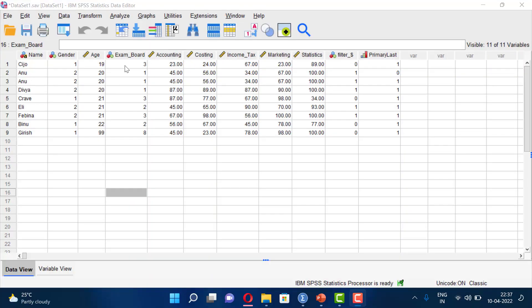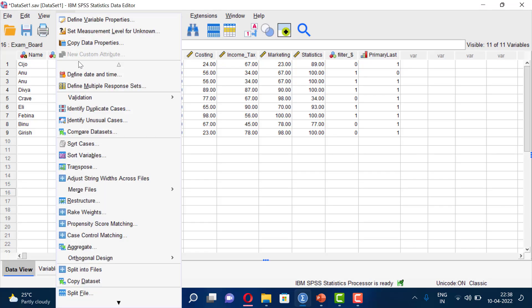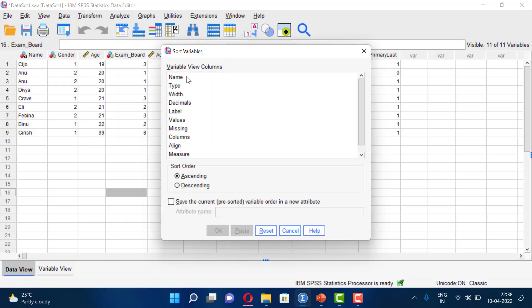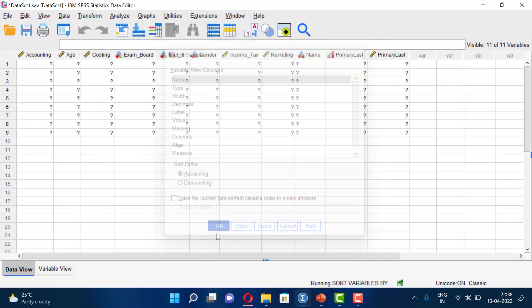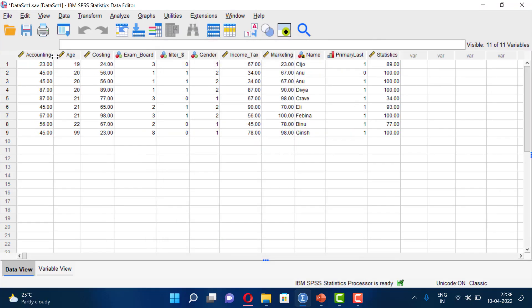Sorting Variables. To sort variables, go to Data, then Sort Variables. You can sort by Name, Type, Width, or Measure. Select the variable attribute — for example, Name — and choose ascending or descending order. Click OK, and now you can see the variables are sorted accordingly.